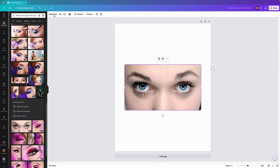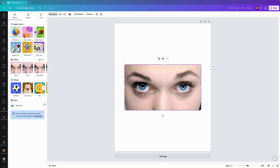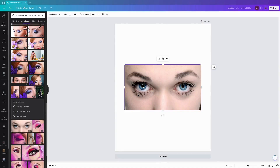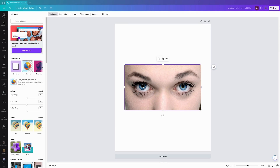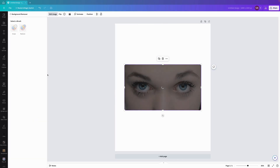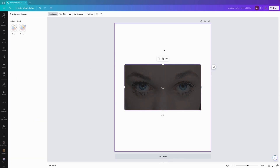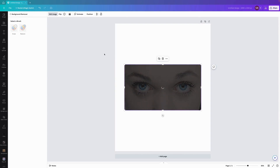We'll quickly just go to Edit Photo and we'll go to the old editor, and we'll choose Edit Image and Background Remover. Hopefully it should come up with the option to edit this. It does have some slight background there.